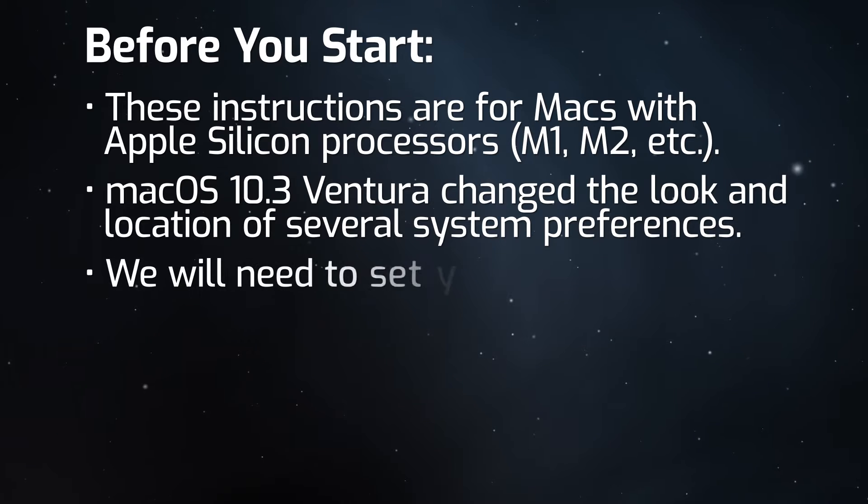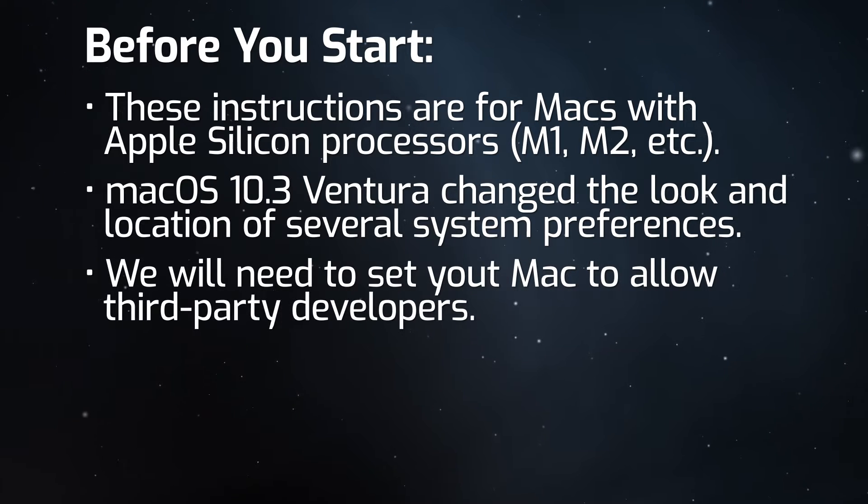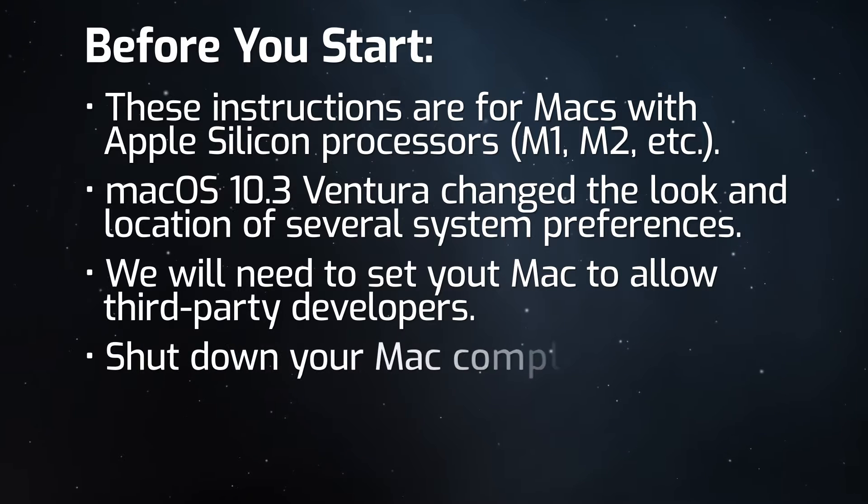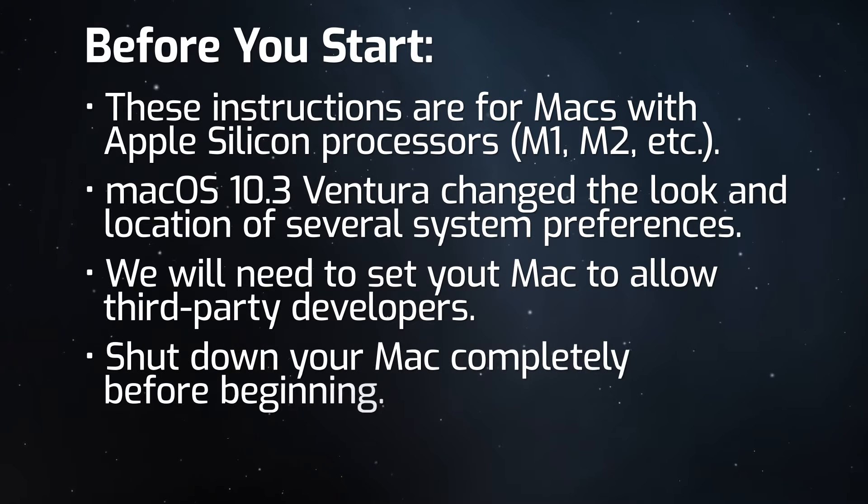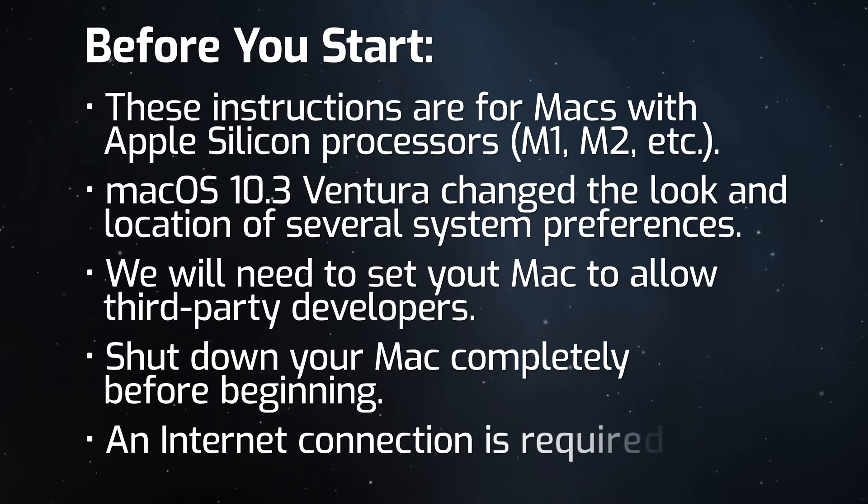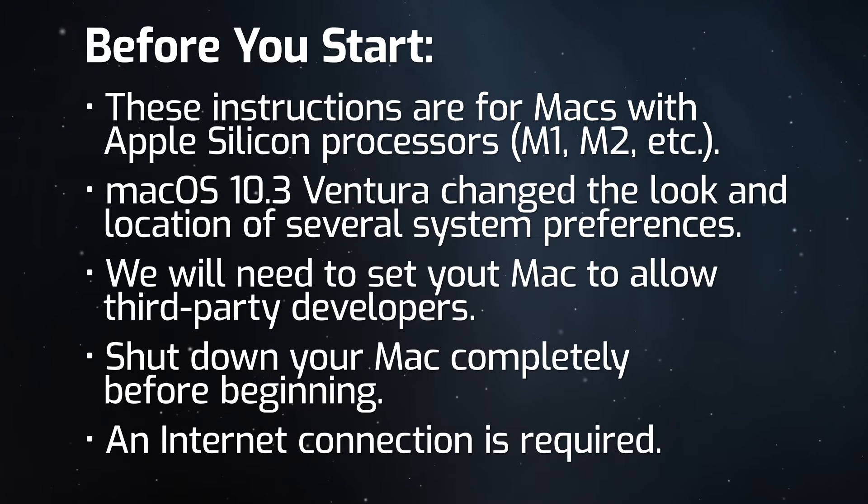In order to use Dock Ejector, we'll need to set your Mac to enable third-party developer compatibility. To do this, we'll need to start with your computer shut down completely. Finally, we'll need an internet connection to download the latest version of Dock Ejector. Let's get started.